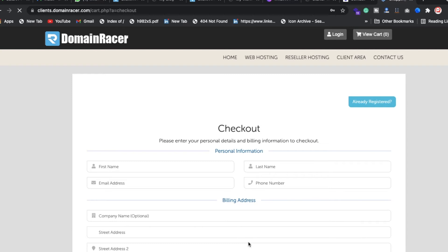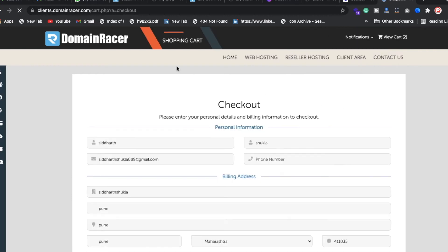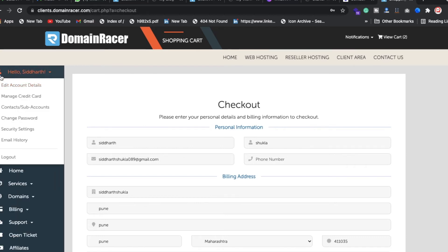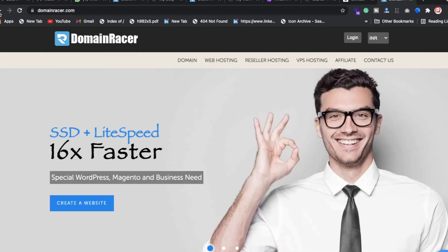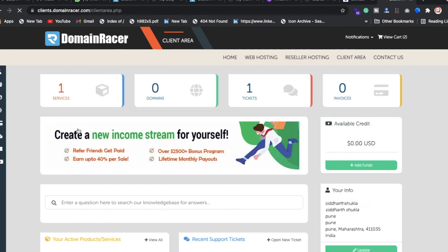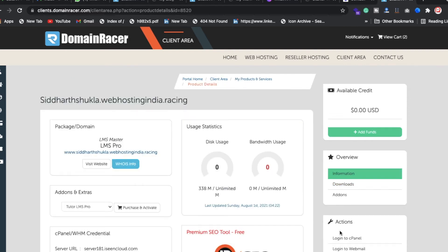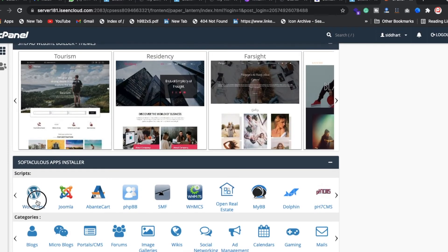Once you click checkout, enter your information and click continue to complete your order. Log in with your credentials, go to the dashboard, then navigate to Services > Active, and click 'Login to cPanel'. Once in cPanel, scroll down and click on WordPress.